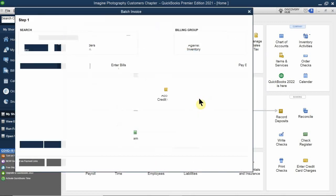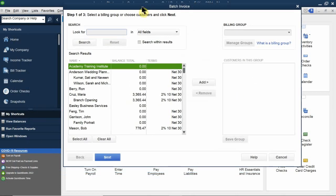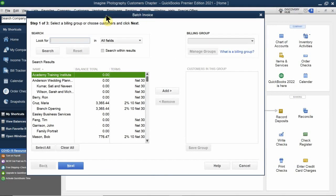Go ahead and click on batch invoicing and you'll get a message — just bypass it by clicking OK. When processing batch invoicing, we need to set up a group of individuals we're going to send these invoices to. If they are a club member, and we're a photography-type business, we can come up with many tiers.